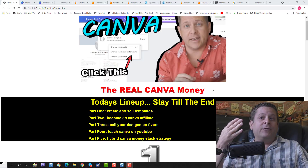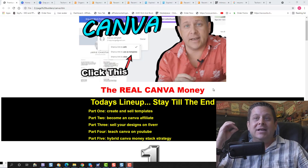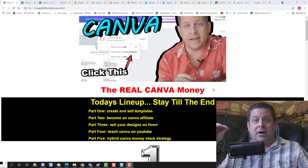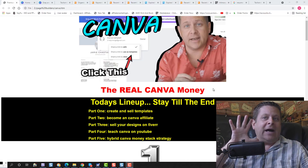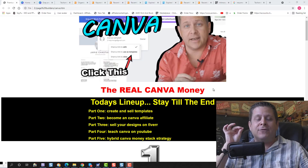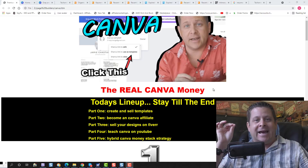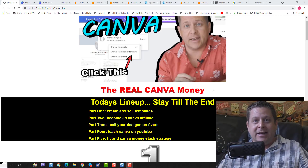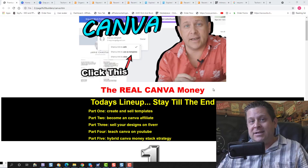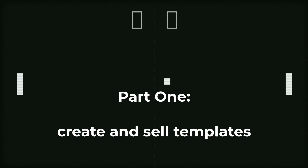Part number four, we're going to talk to you about how to make a living teaching Canva on YouTube. And in part number five, I'm going to show you my hybrid Canva money stack strategy if you want to make a full-time income or do this as a real business. So if you're ready to get started, make sure you smash that like button and let's get to it.